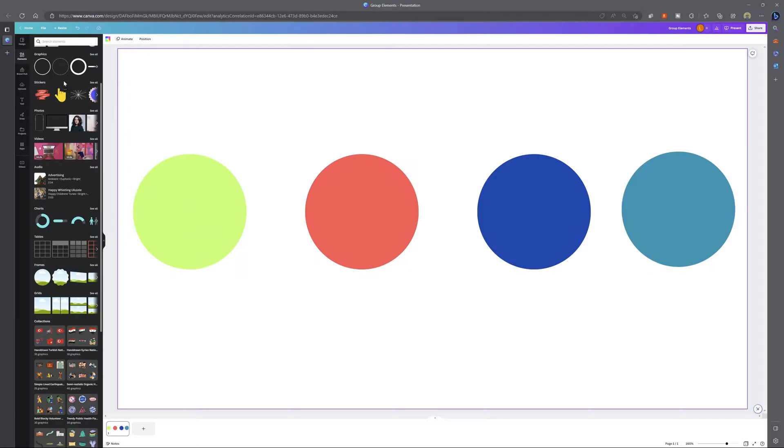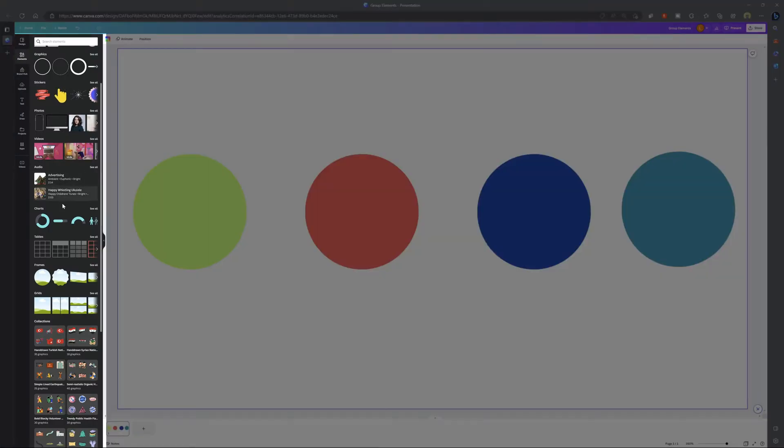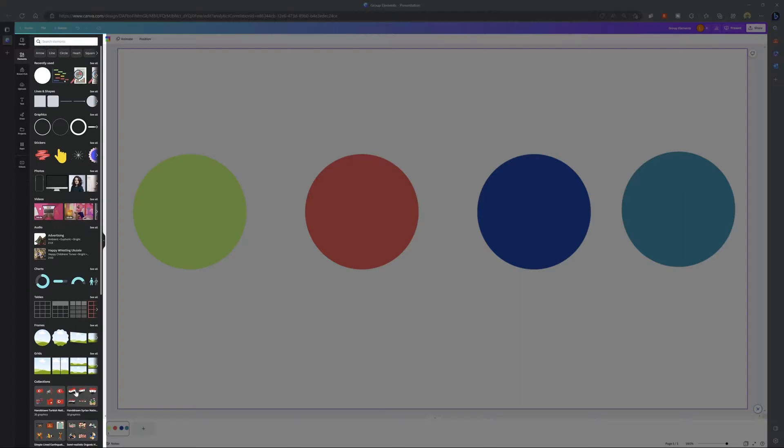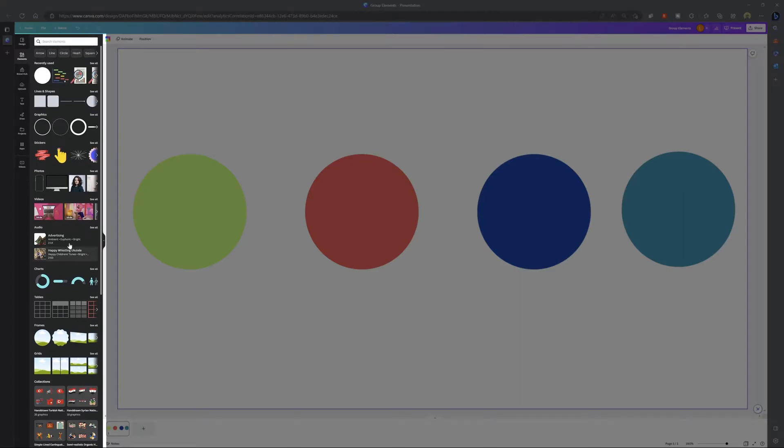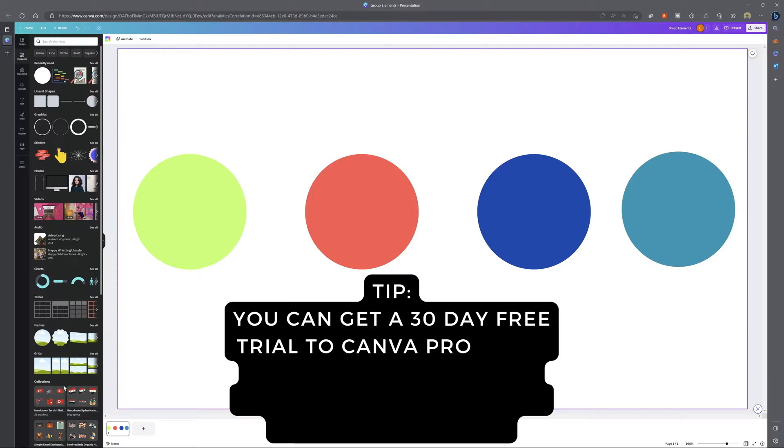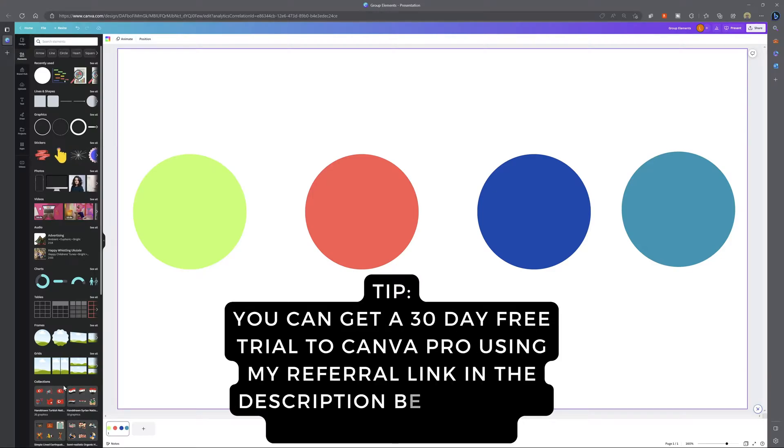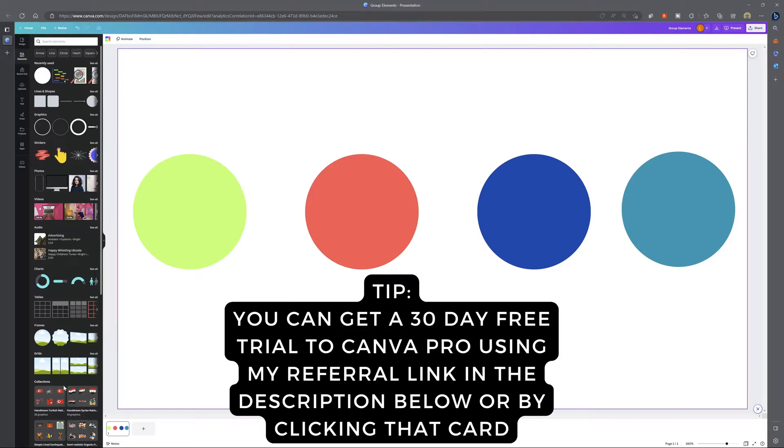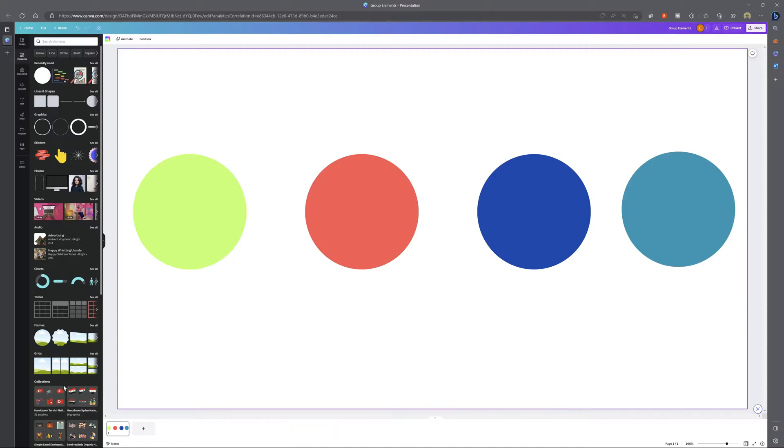Now just a quick note you'll see here all of these different elements on my Canva sidebar. I am using Canva Pro and that gets me access to a ton of different features over and above what is included in the free plan. If you're interested in trying Canva Pro you can get yourself a free trial using my special referral link which I've included in the description below.